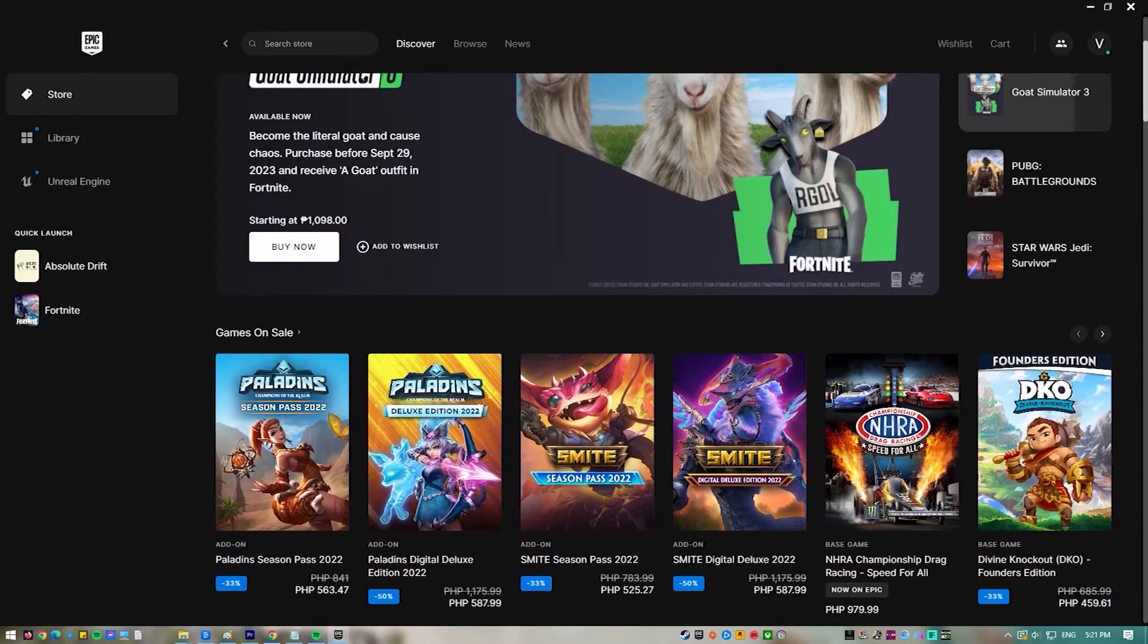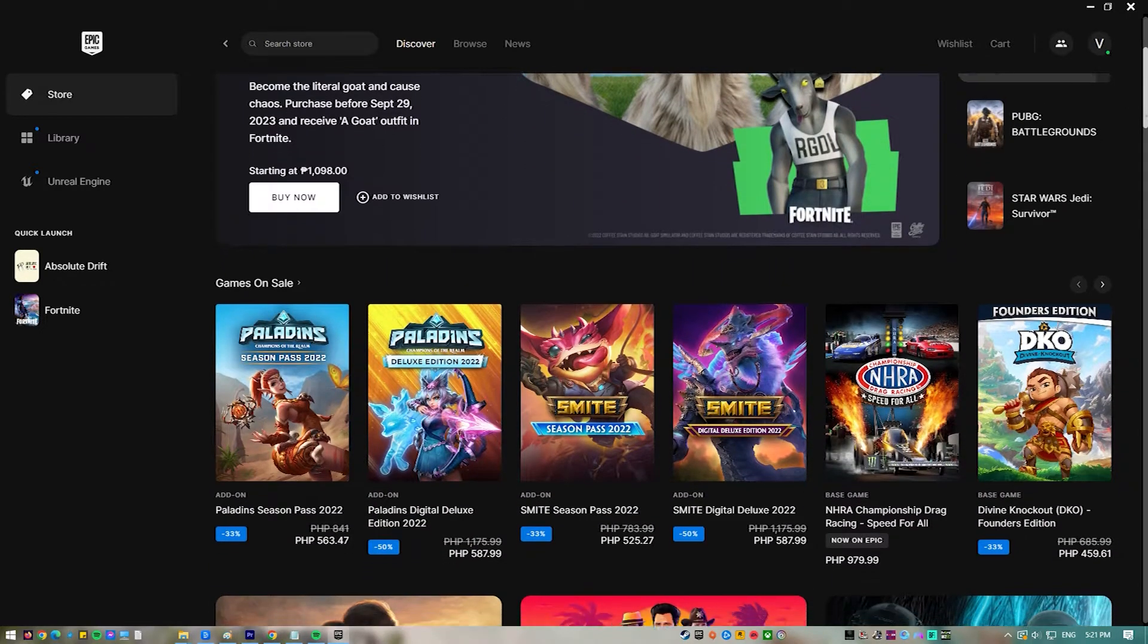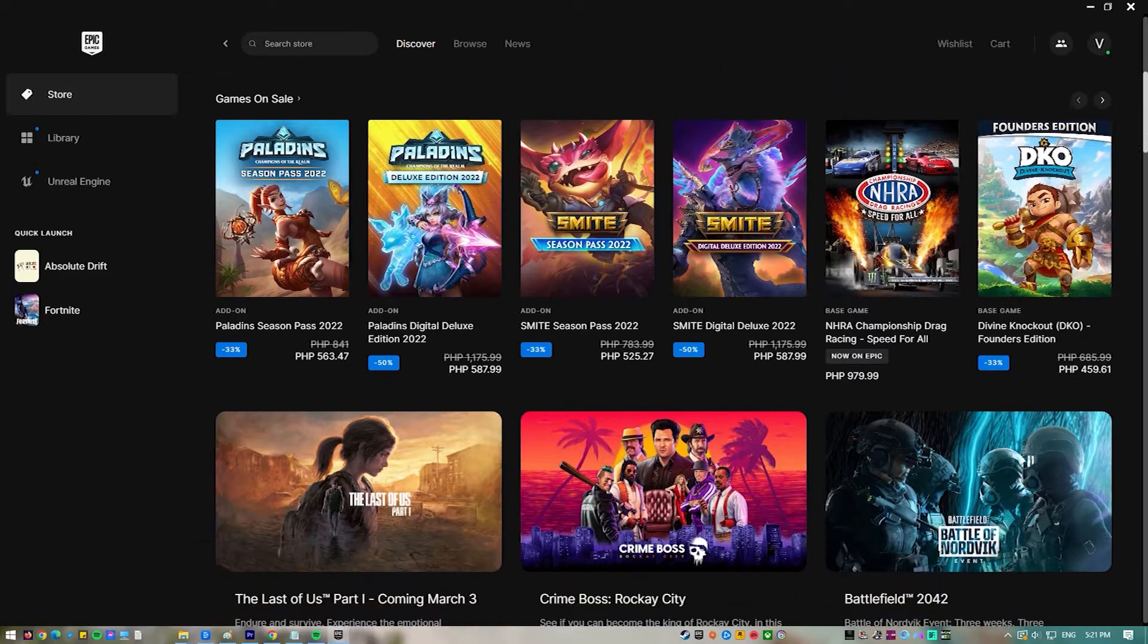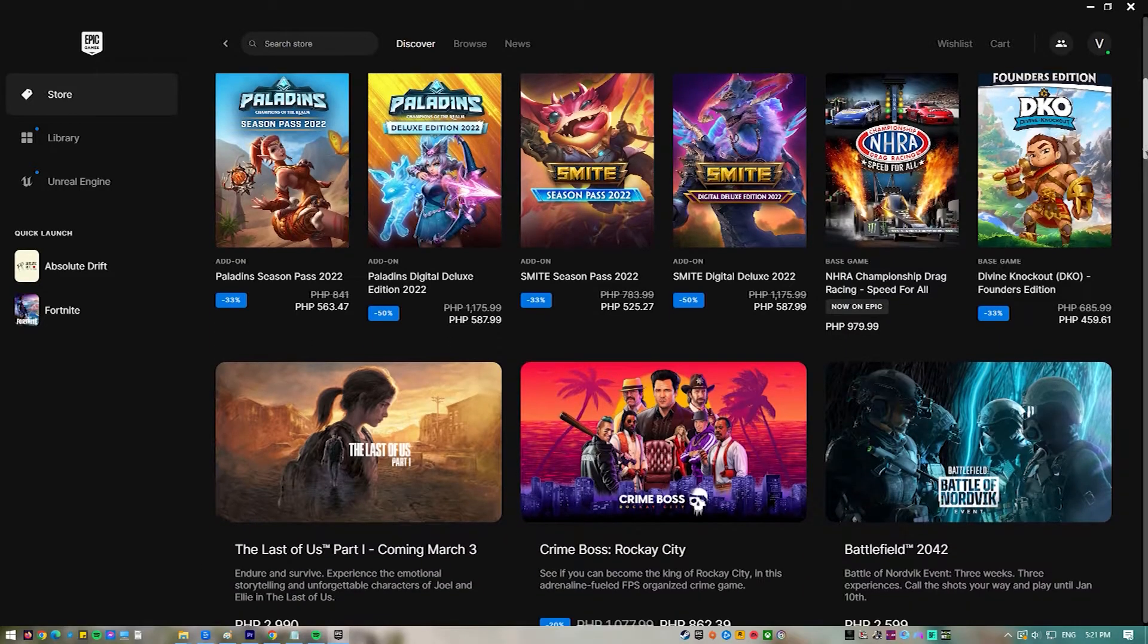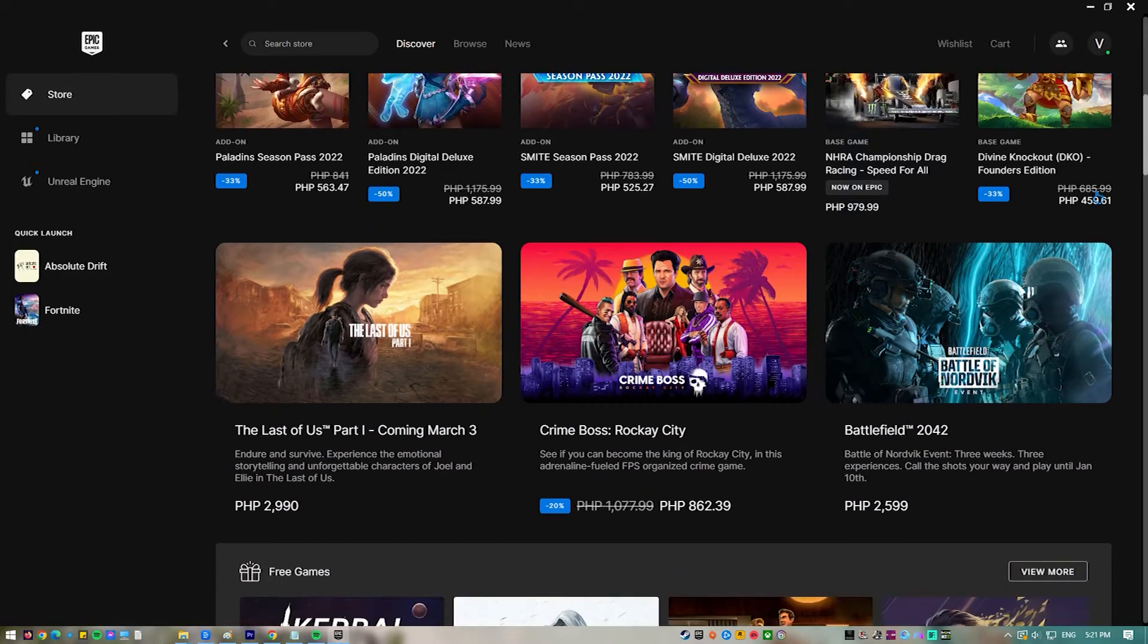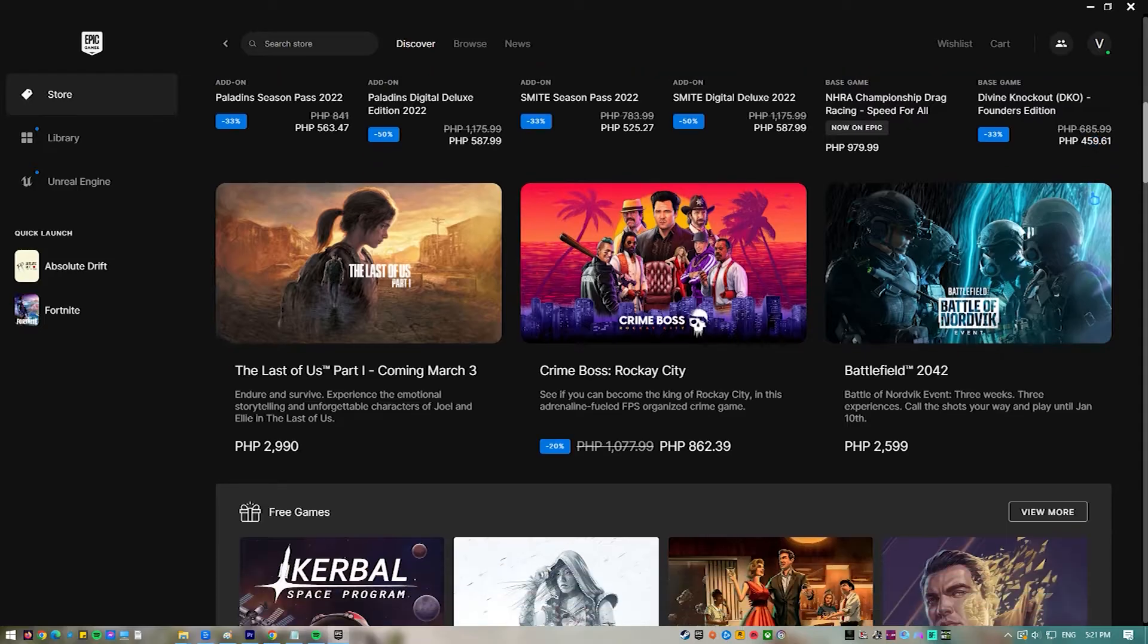One of the popular game distribution platforms of PC games is the Epic Games Launcher. Players have been flocking to this platform due to its huge game library as well as free games.